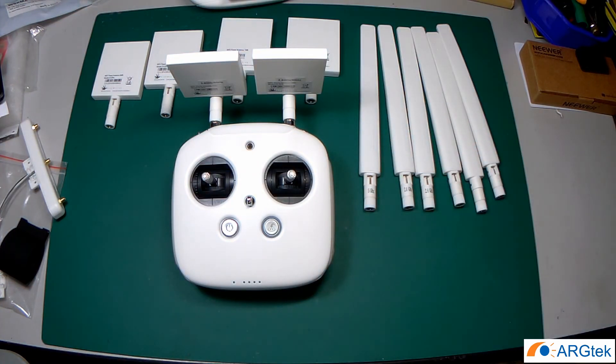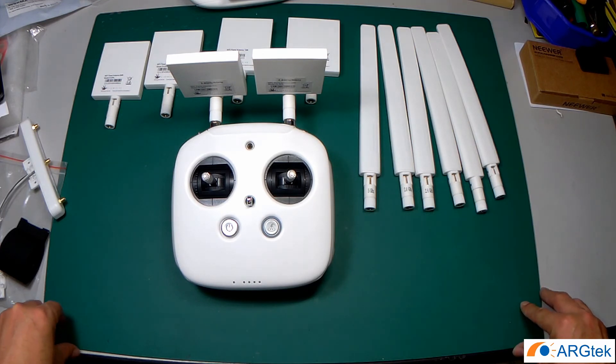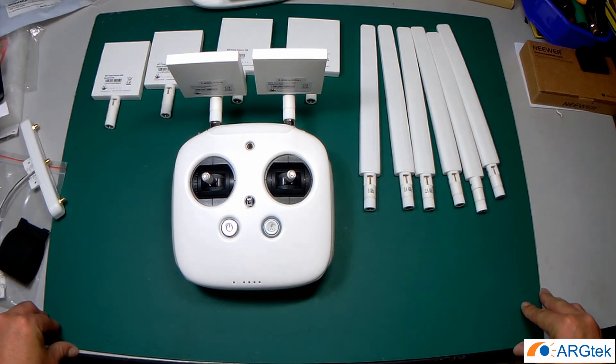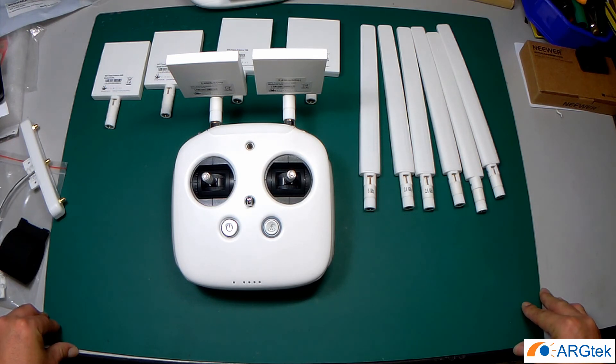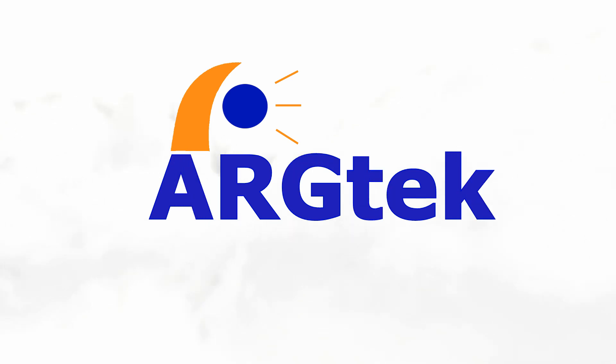So I hope this explanation will help you all guys to purchase, so you may not buy a wrong antenna. Thank you.